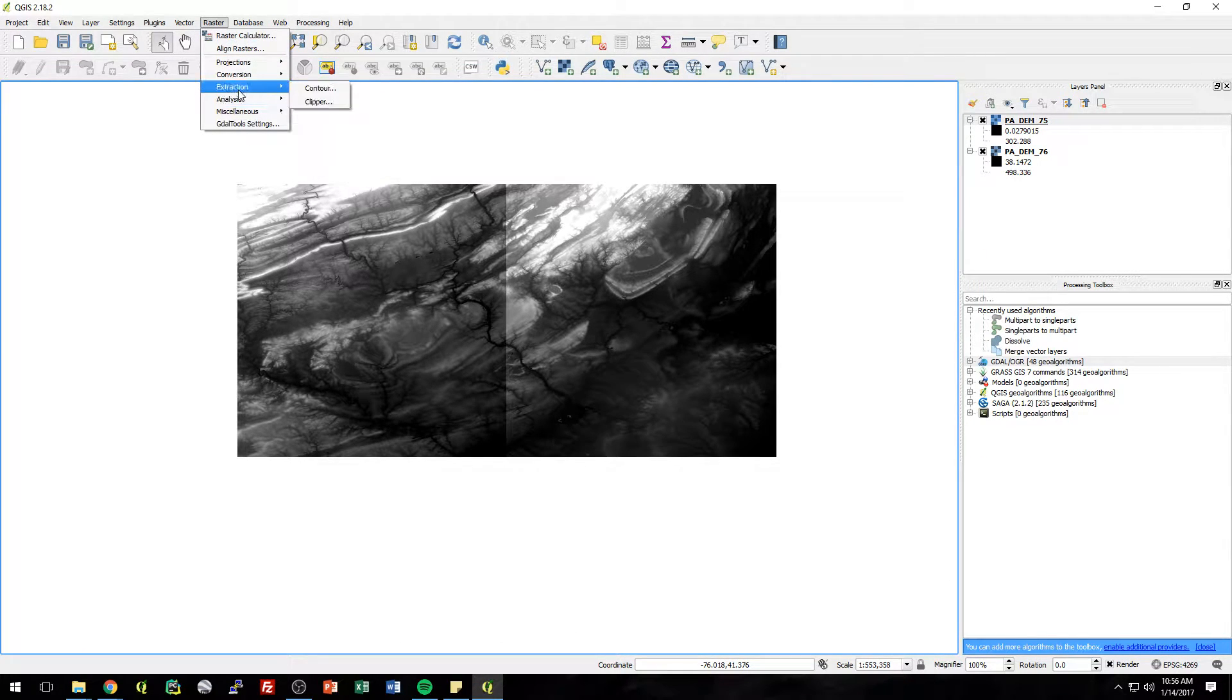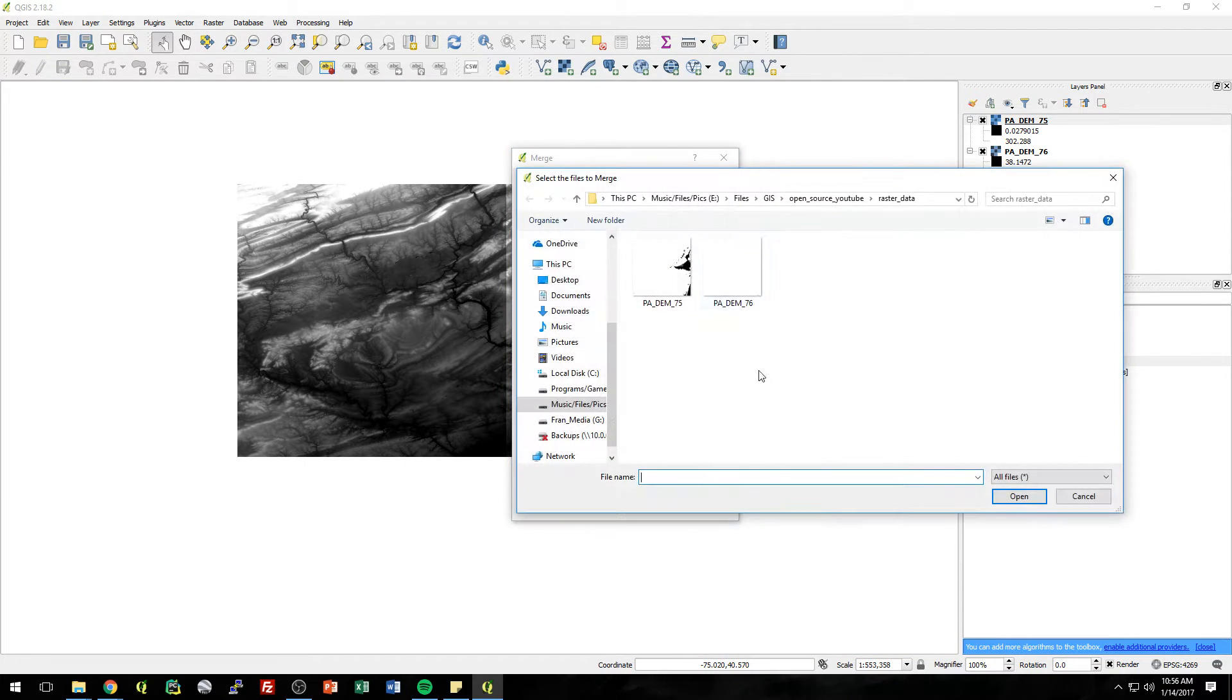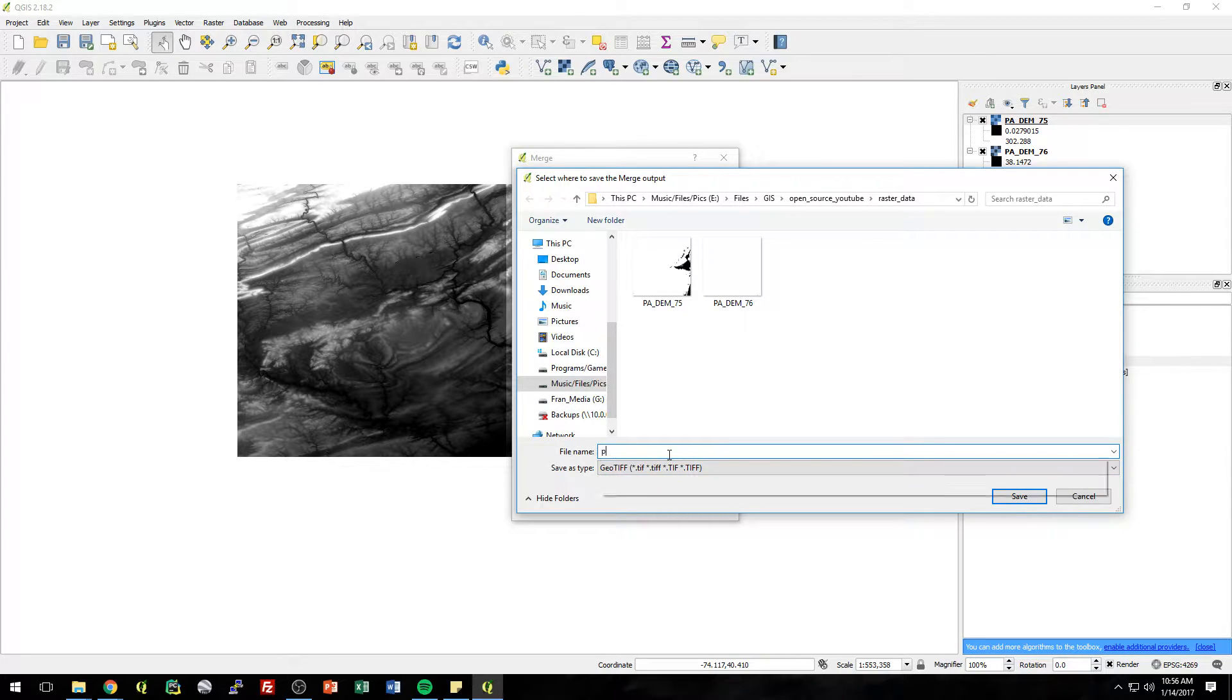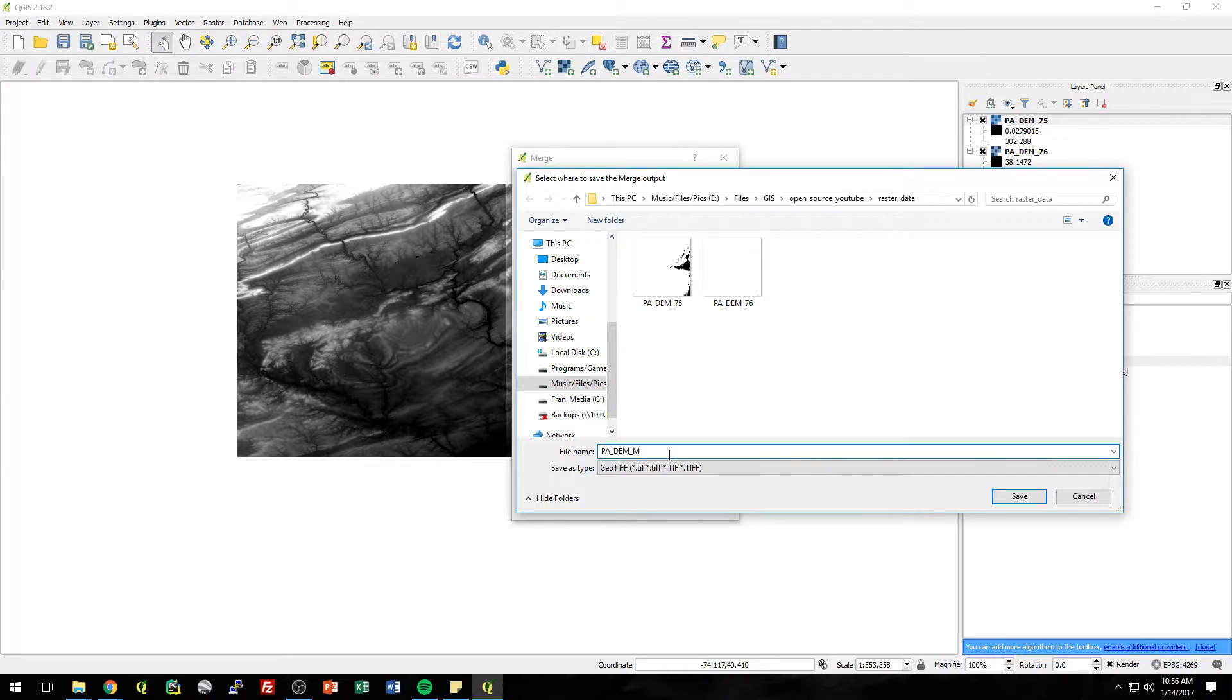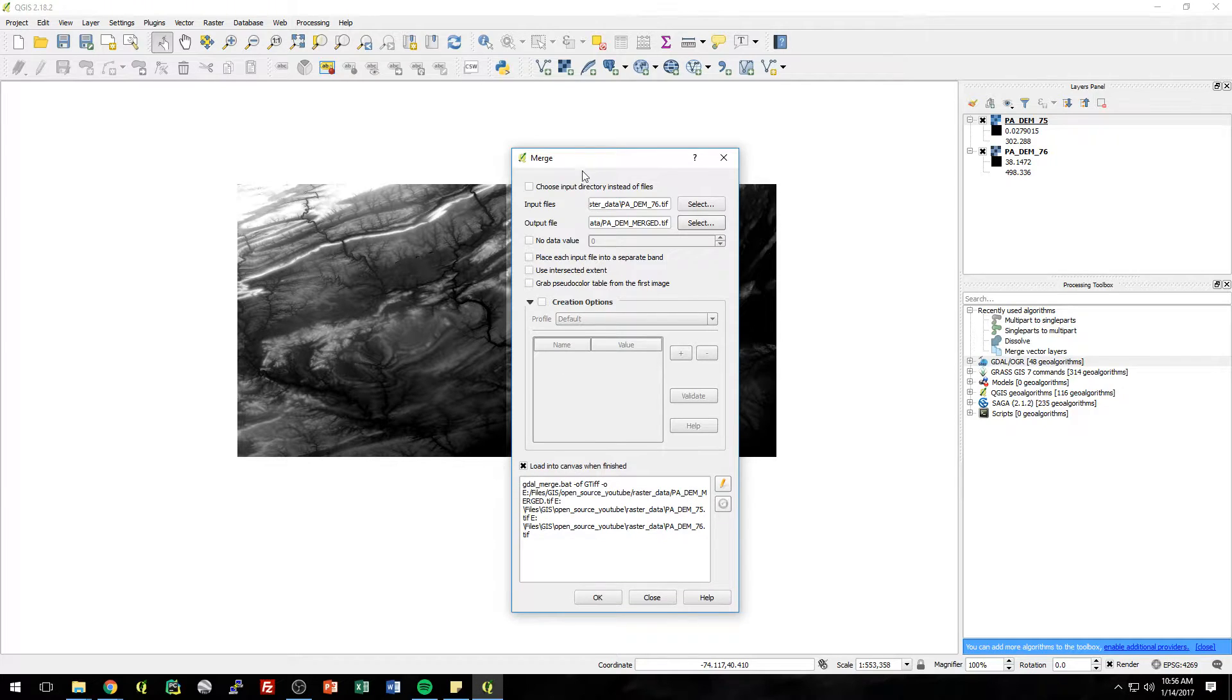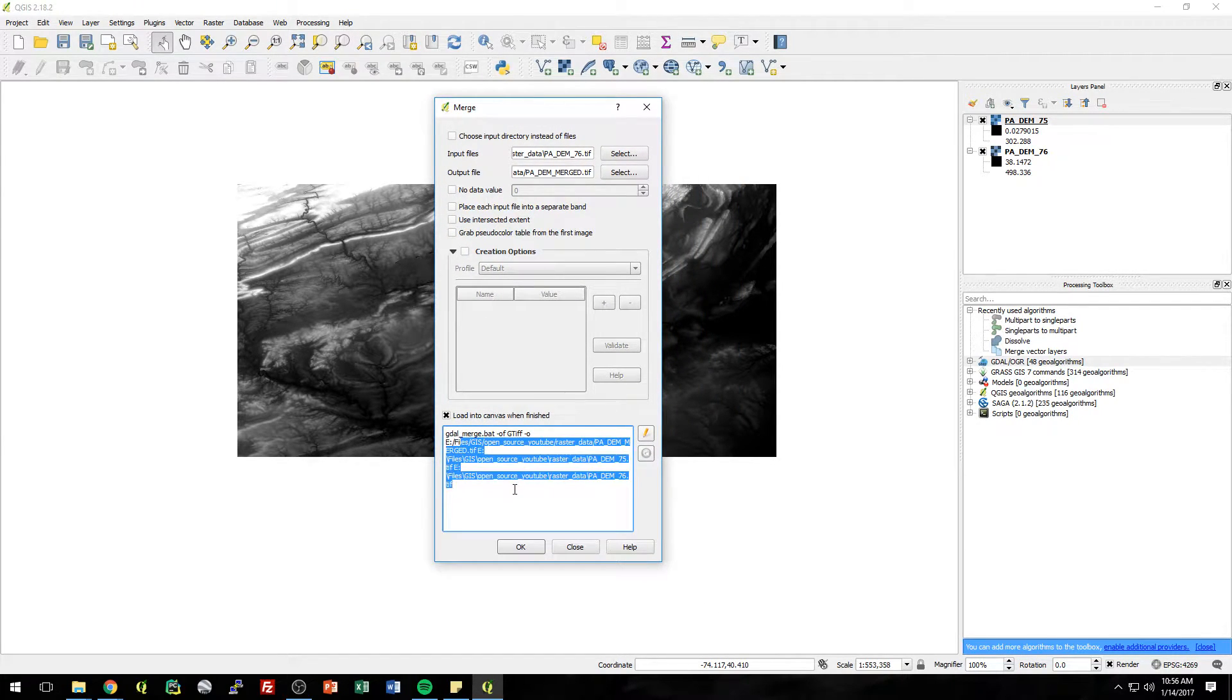So to do that, it's just raster miscellaneous merge. Inputs are going to be these two. Output, let's just call it PA DEM merged. And now, look, if you look down here, it's saying exactly what it's going to do. It's going to call this GDAL merge.bat and use these as parameters.